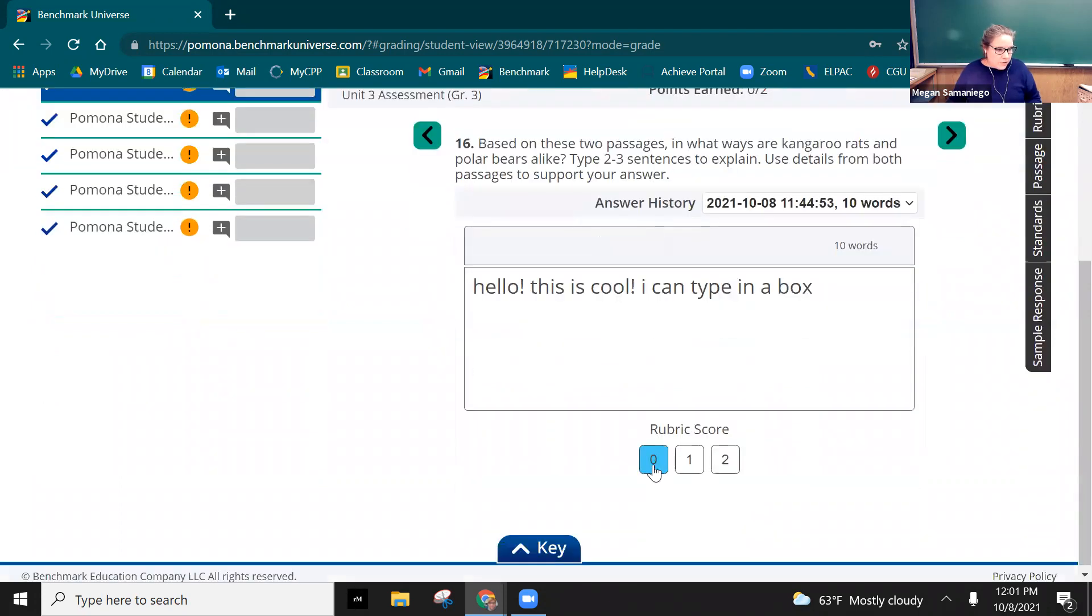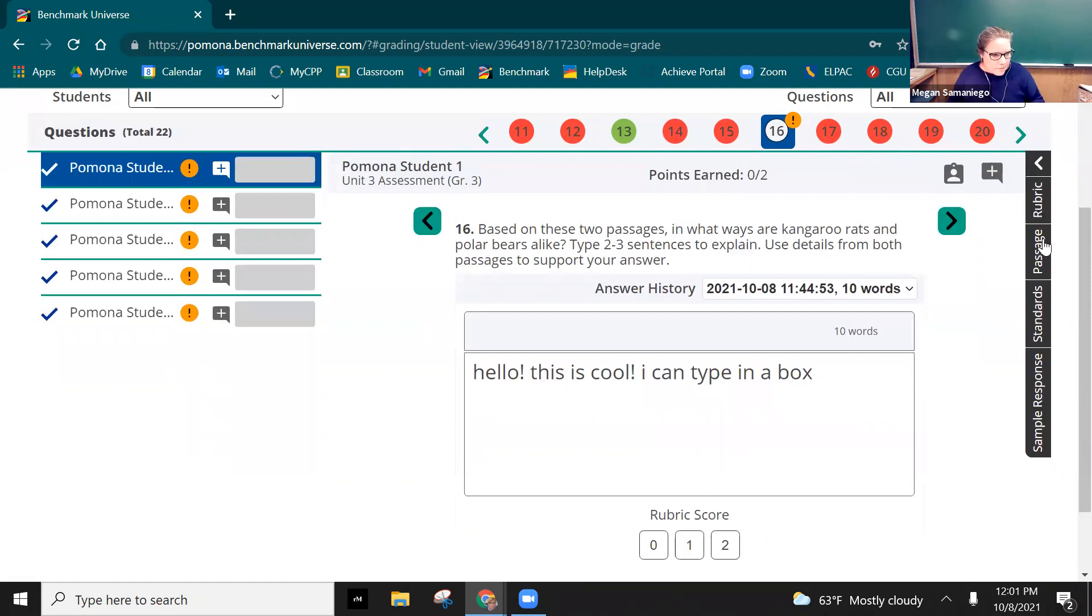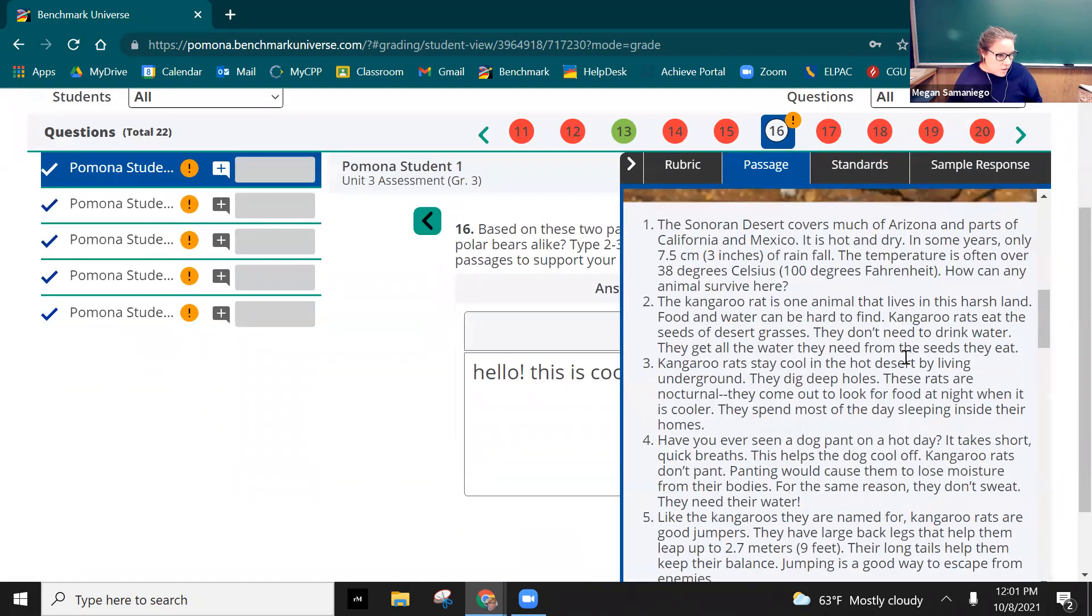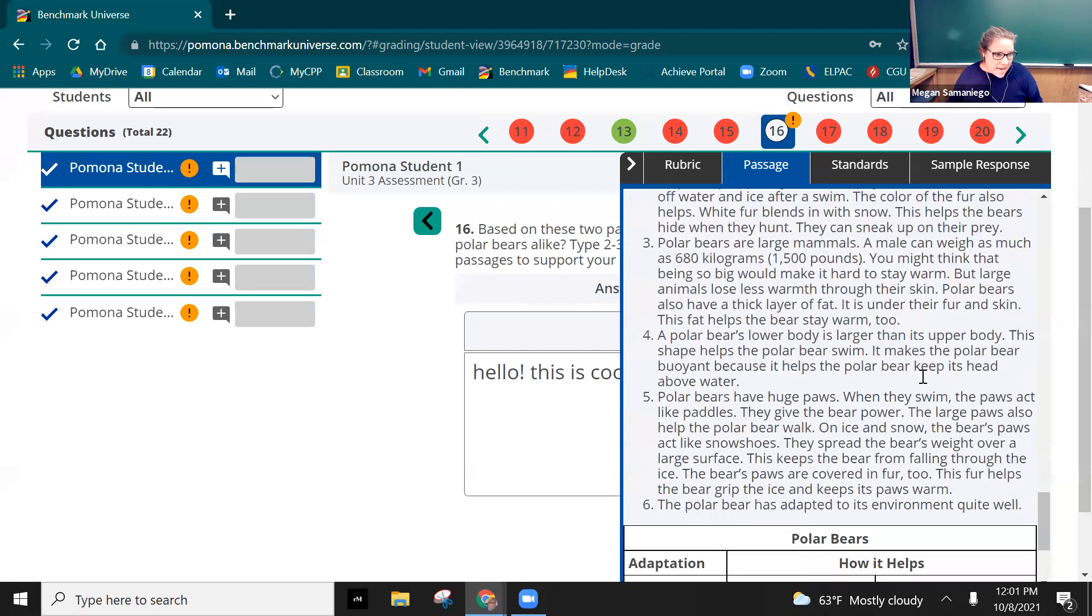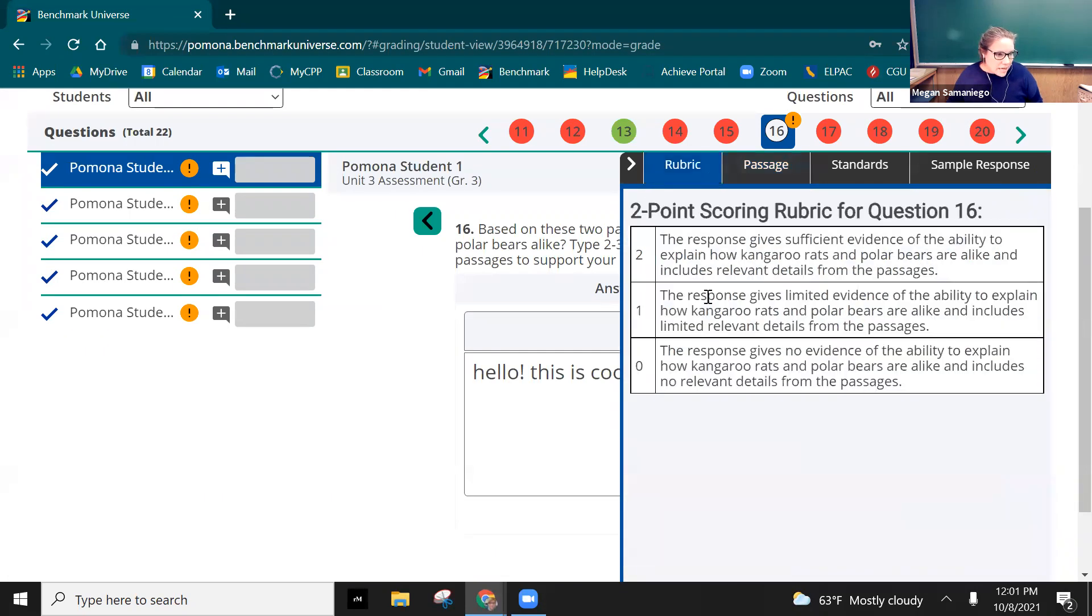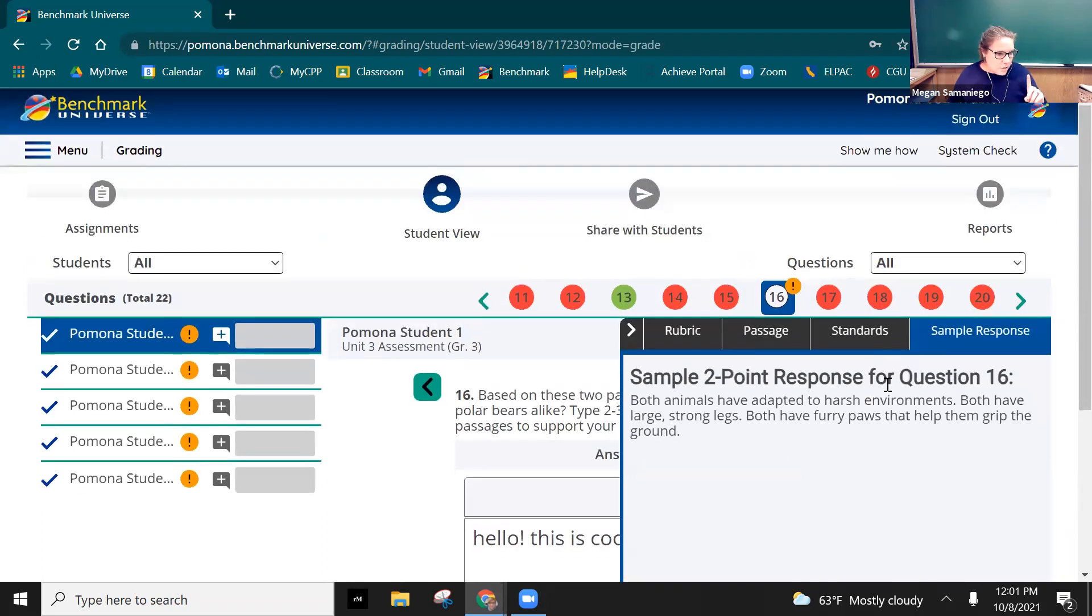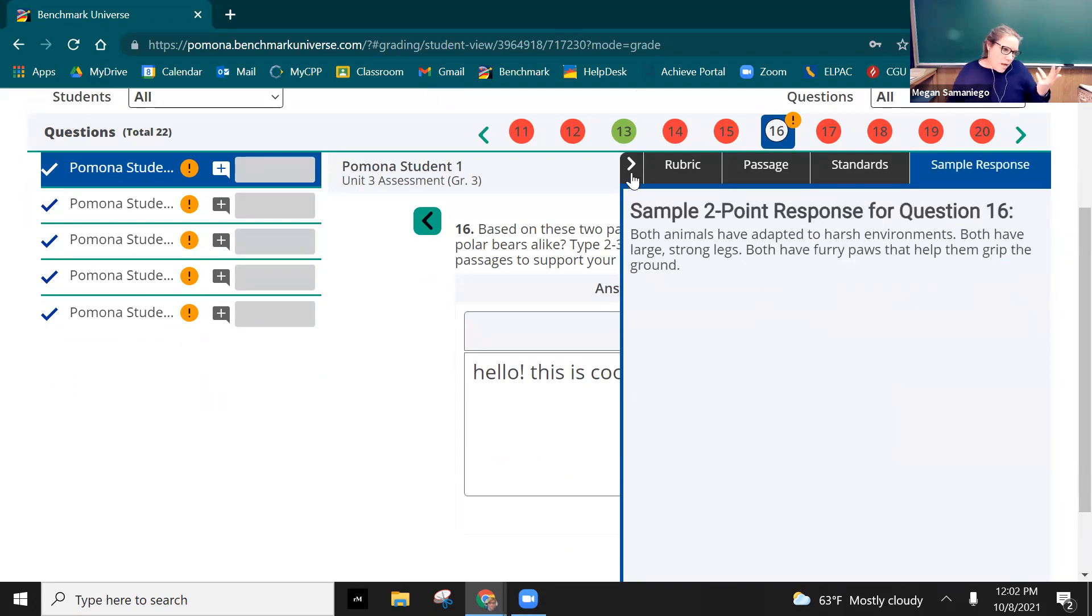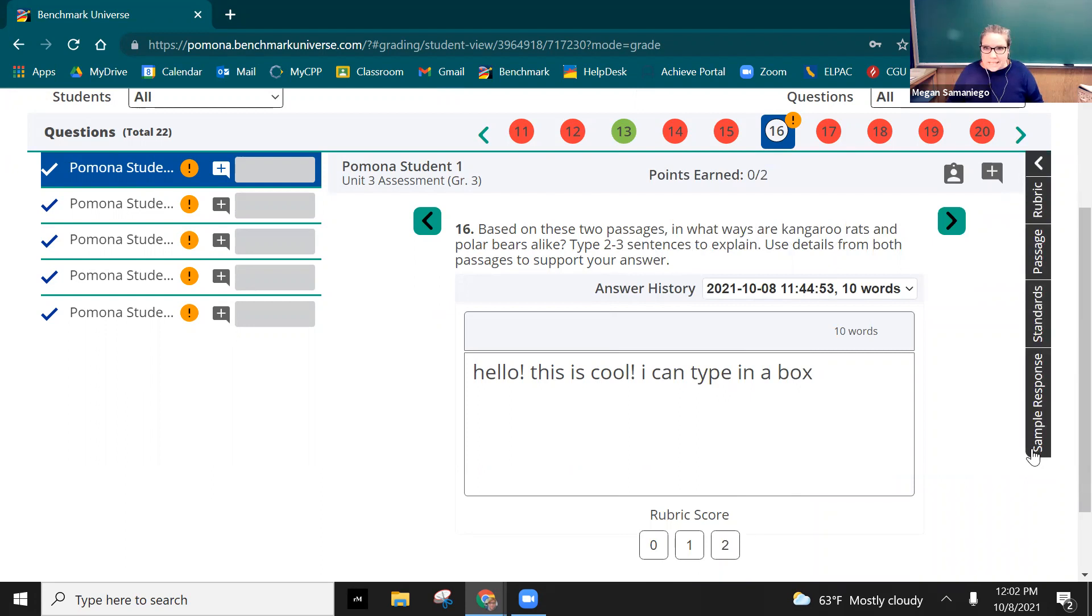It'll already have the rubric so you can give a zero, one or two. If you're wondering, if you did actually have them complete it, you have the passage here where you can see what they had, all the passages. You can see the rubric to kind of help guide that, and you can actually see a sample response that would have gotten two points for this particular grade level. In this case it's a third grade, so those are those resources kind of right here on that side dashboard.